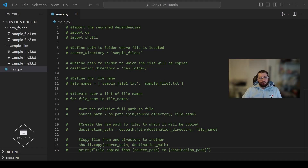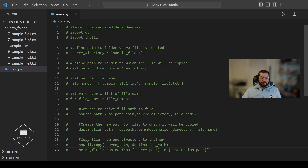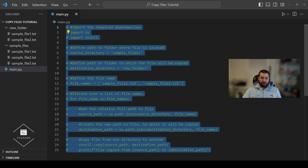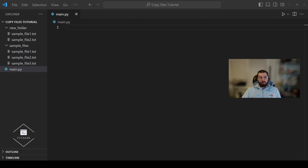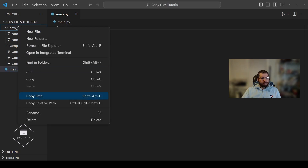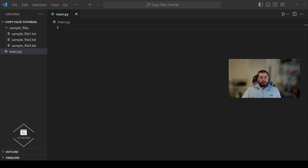In the last part of the tutorial, we'll learn how to copy an entire directory, including its subdirectories and files, from one location to another using Python. This operation is useful when you need to duplicate an entire folder structure along with its contents. Our code is going to look slightly different, so we can get rid of the code created before. We'll also delete the entire new folder directory so we have just the sample files directory and the Python code file. To copy an entire directory, we'll use the shutil library and the copy_tree function.